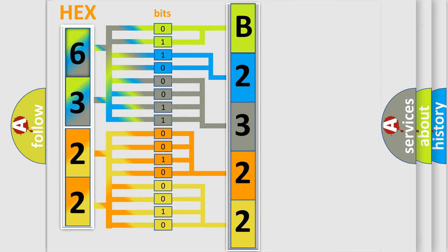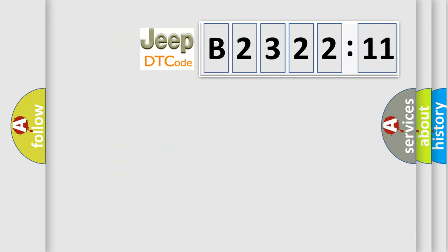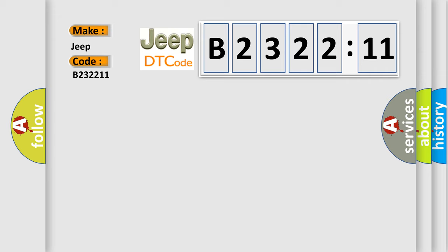We now know in what way the diagnostic tool translates the received information into a more comprehensible format. The number itself does not make sense to us if we cannot assign information about it to what it actually expresses. So, what does the Diagnostic Trouble Code B232211 interpret specifically for Jeep car manufacturers?